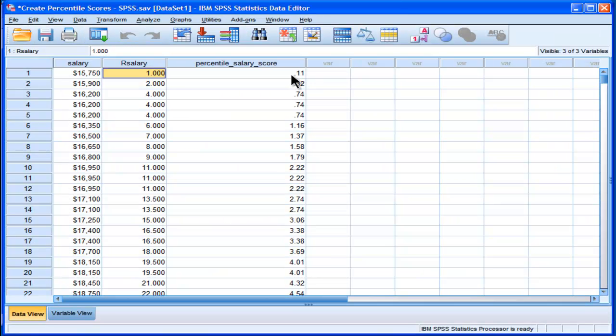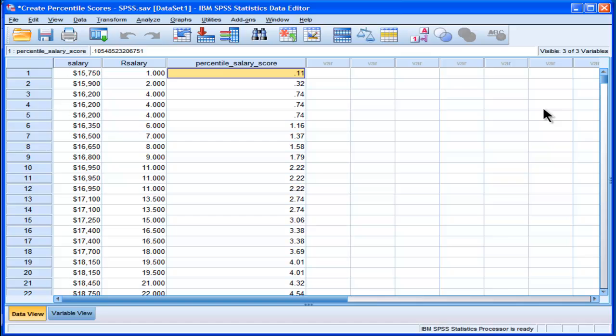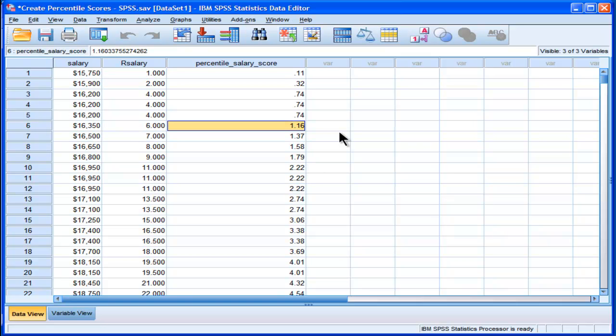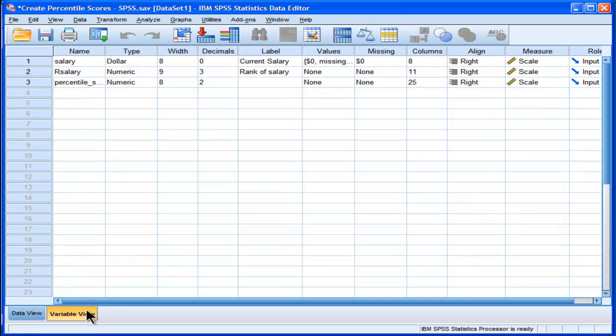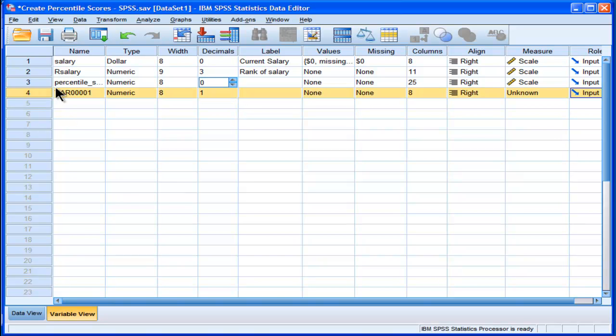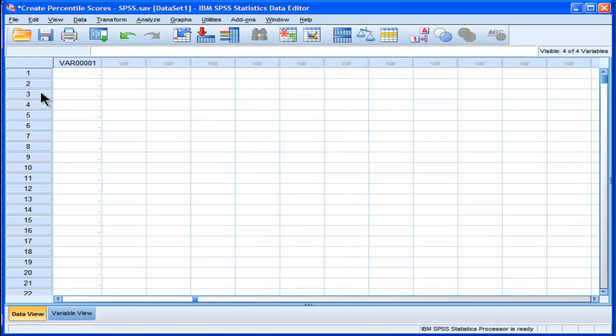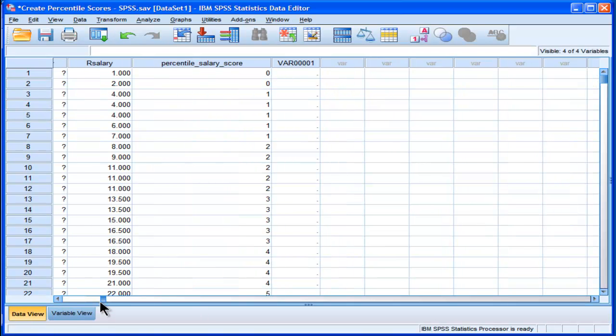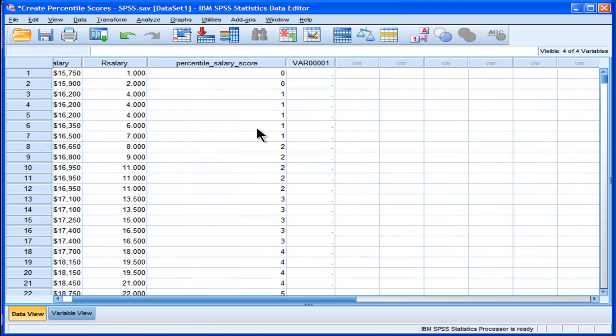Now, the percentile scores aren't adjusted for the fact that we might only want the percentile scores to go into whole units. Whoops, I've just subtracted and created a variable by accident. Alright, so here we go.